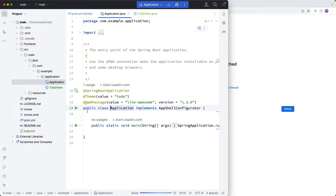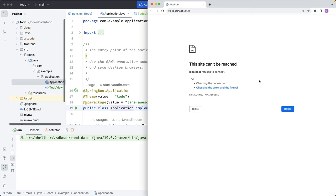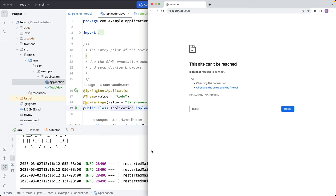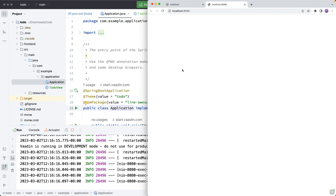You can also use Maven to run the project if you prefer to do it that way. And what should happen here is that it starts the build. And in just a couple moments, we should have the browser displaying the application here. And sure enough, we have Hello, world.